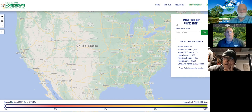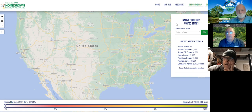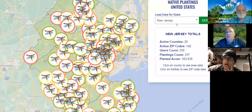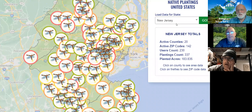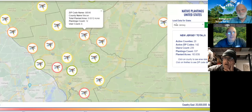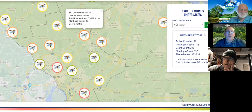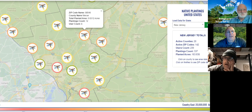There are 52 states involved in Homegrown National Park. We've got 24,000 acres of landscaped native plantings, looking to get to about 29,000 — so we've got a substantial way to go. Drilling down further, there are 20 active counties in New Jersey. Every dragonfly mark on the map is a location that's part of Homegrown National Park. Here's Princeton, where we do most of our work in Mercer County — 12 plantings — and we're working on it.